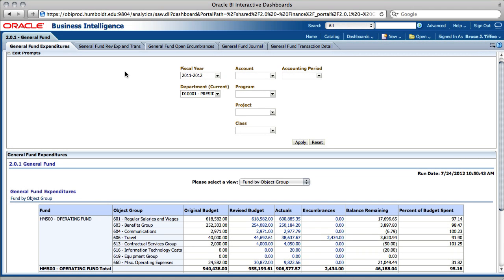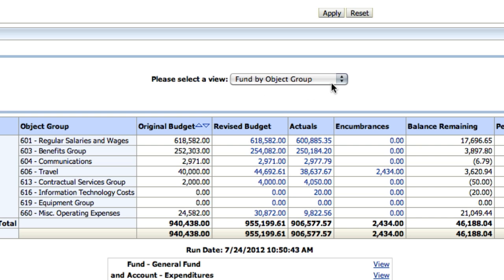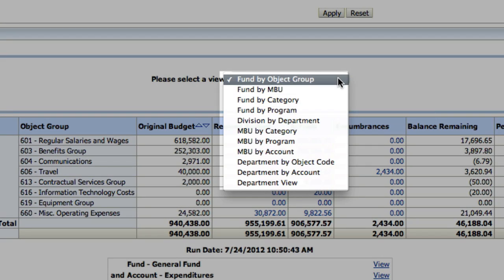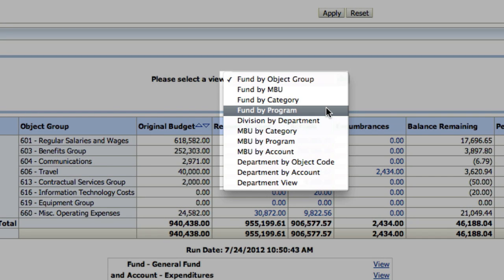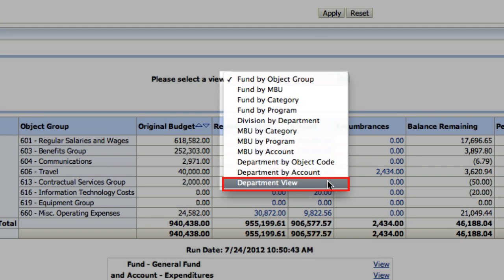With report tables, the same information can be viewed in a variety of ways. To change the view, use the drop-down located above the table that says 'Please select a view.' Choose the view you are interested in and the report table will change automatically. We find the department view very helpful.